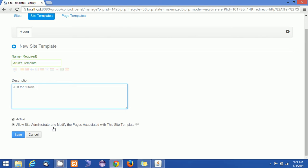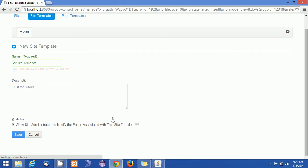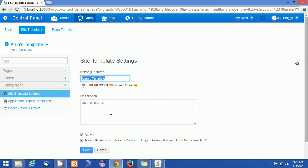I am clicking Active so the site template is going to be activated by default. The second checkbox will allow site administrators to modify the site pages when they create a site using the site template. Now I'm clicking Save, and the site template got created.